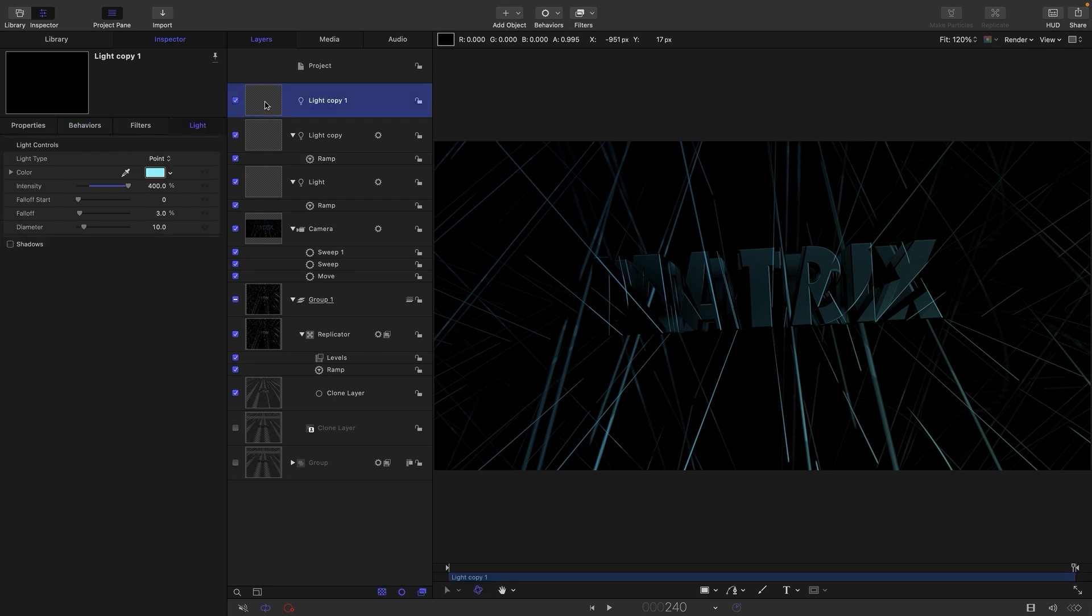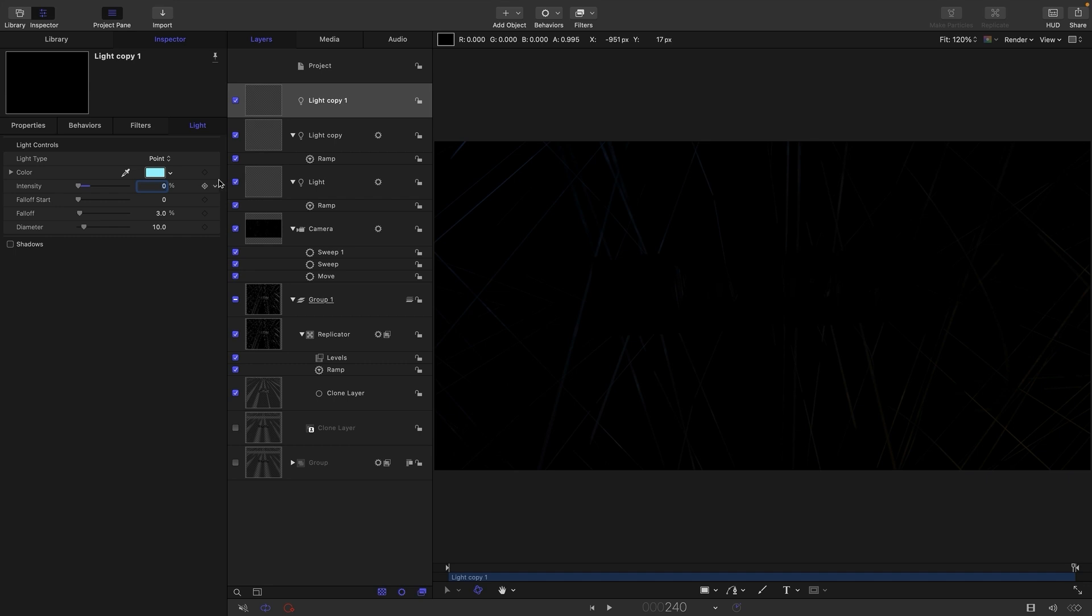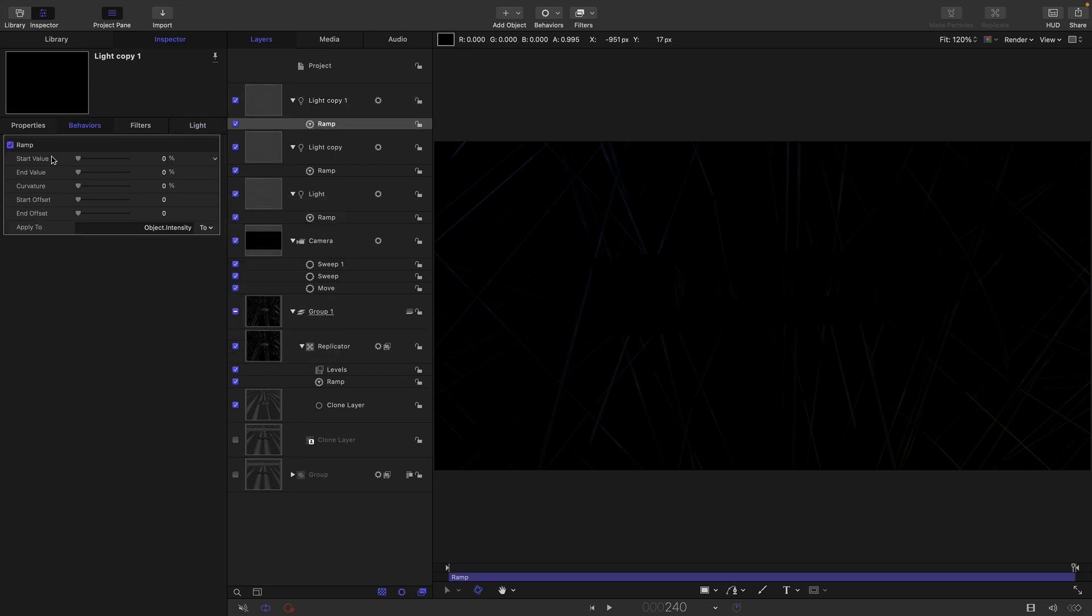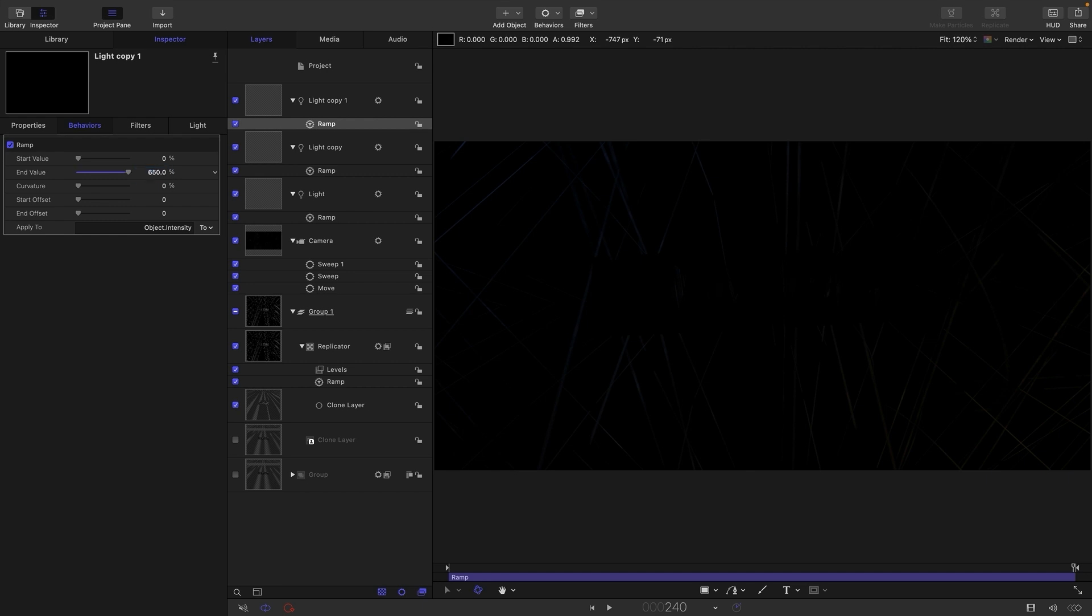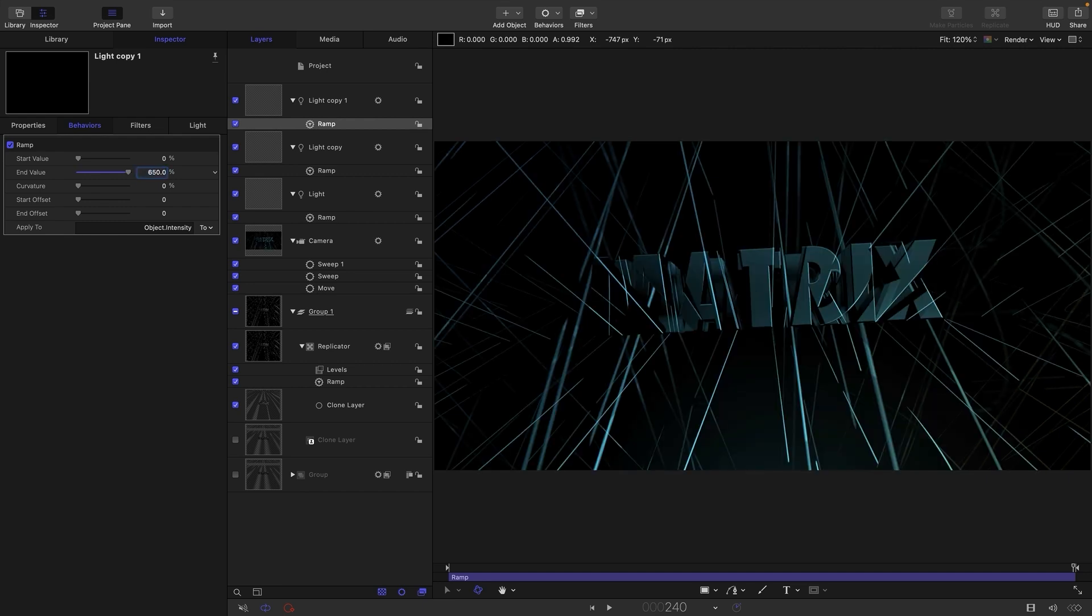And let's also have a think about this light here. Let's also set its intensity down to zero. Let's add a ramp. Let's have a start value of zero. And let's come to the end and decide how intense we want it. Maybe 650, maybe even 750.